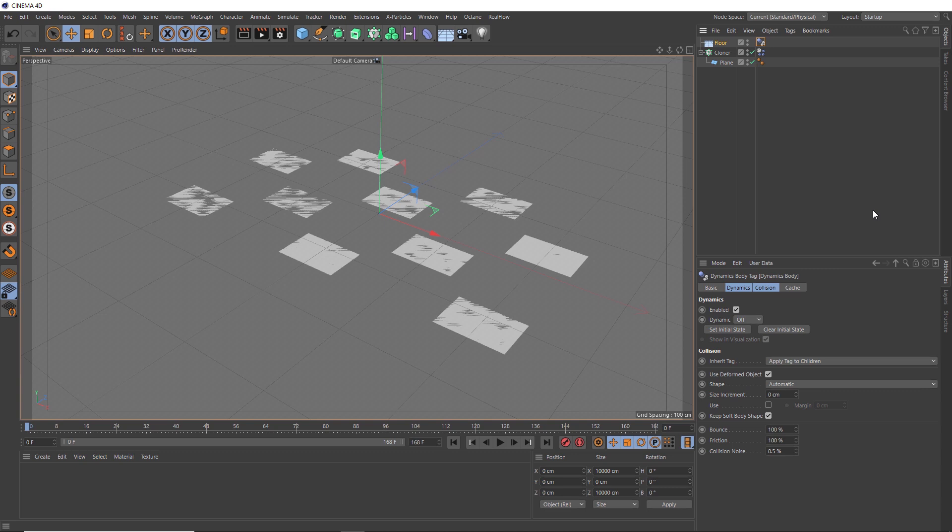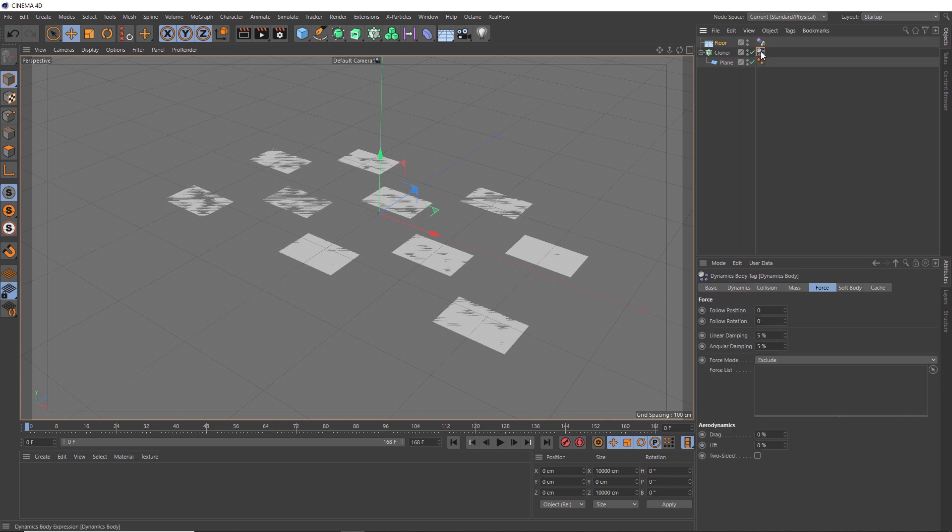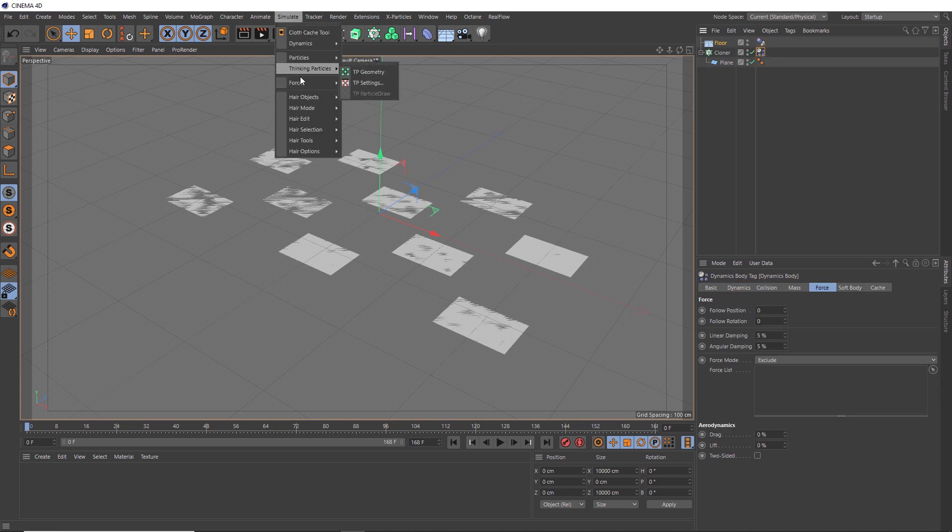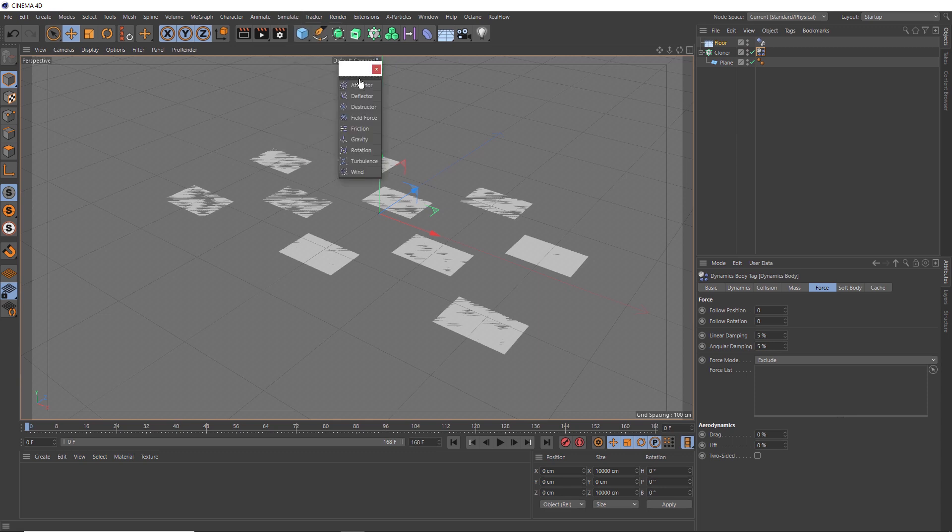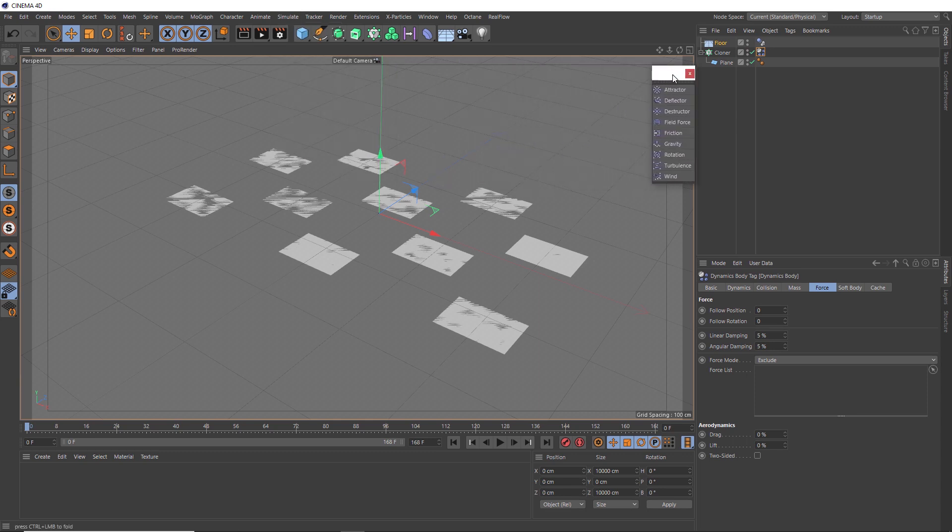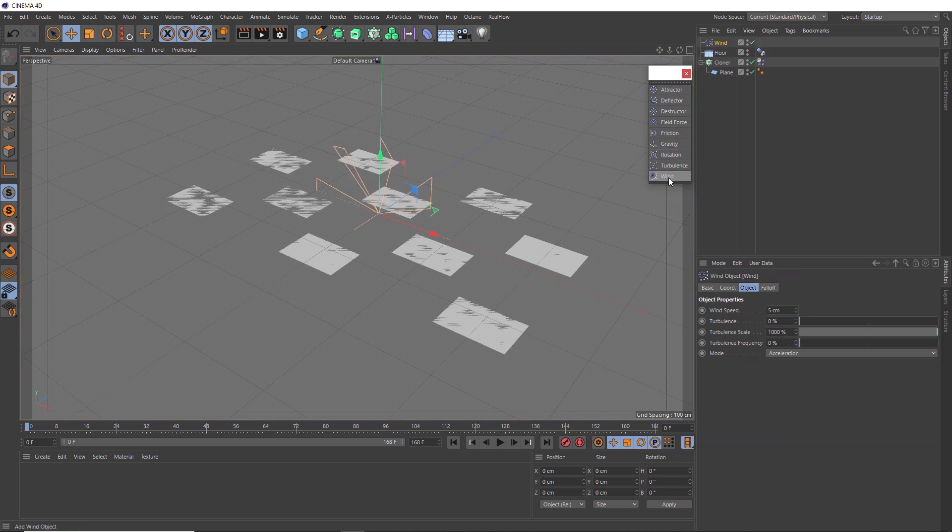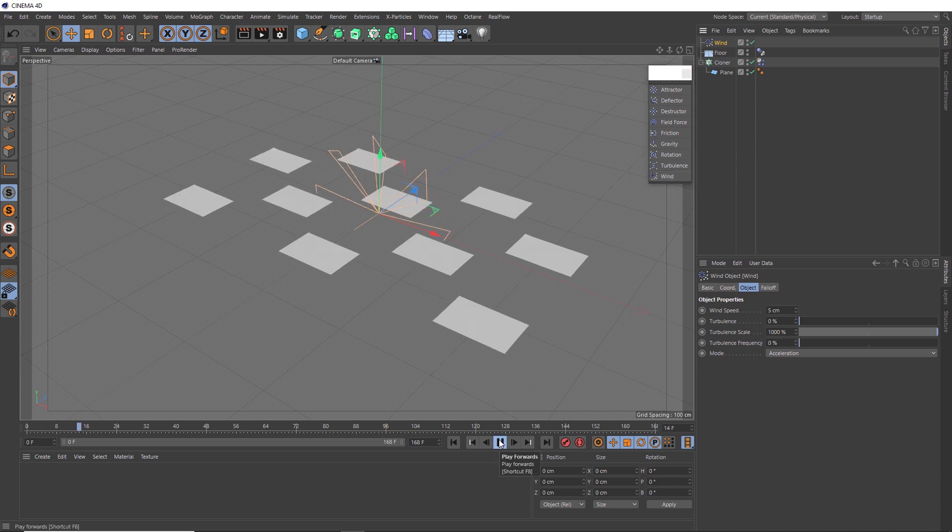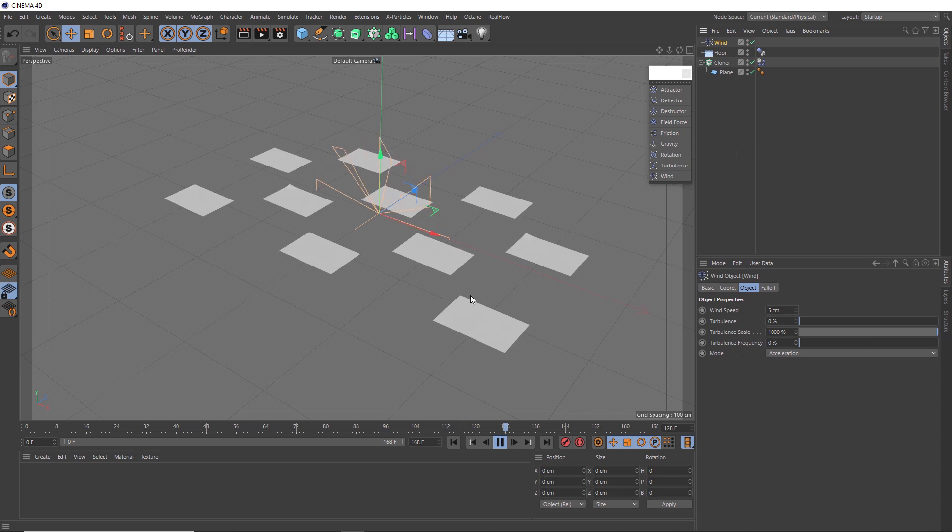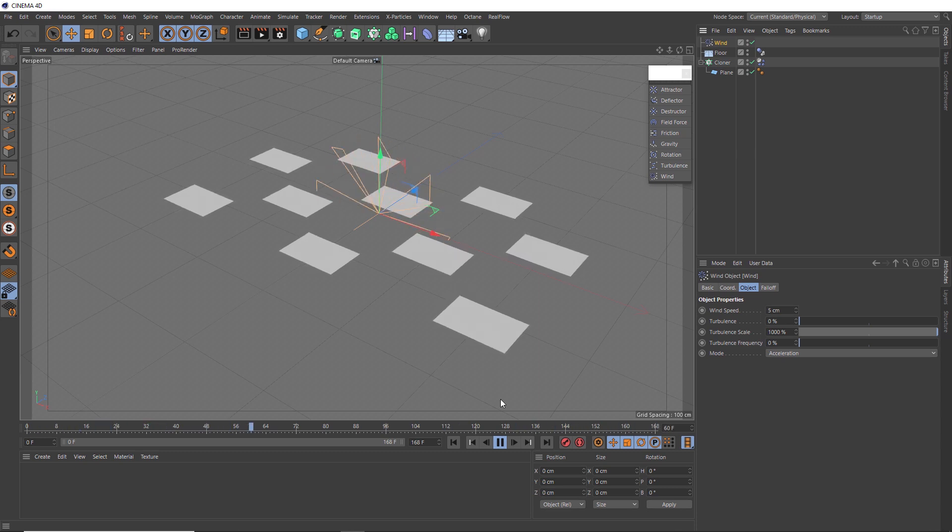Okay, so now we want to apply some wind to our papers so they can float away. So with our clone selected, we'll go to the simulate menu down to forces. And we'll just tear this off so we can get a good look at all the forces we've got to choose from. And I think in this case, we're probably best going with the wind. Now we'll give this a play and see how that's affecting things. We've definitely got some wind in there, but it doesn't seem to be powerful enough. Let's pause that.